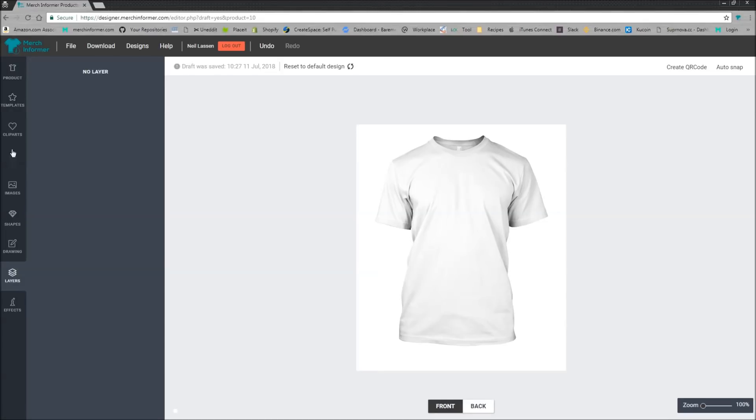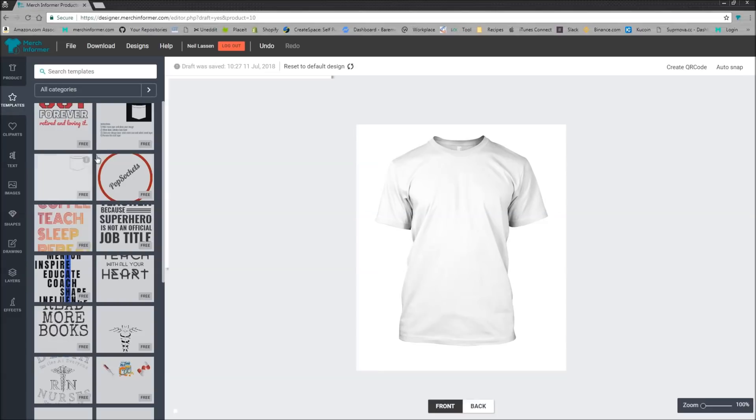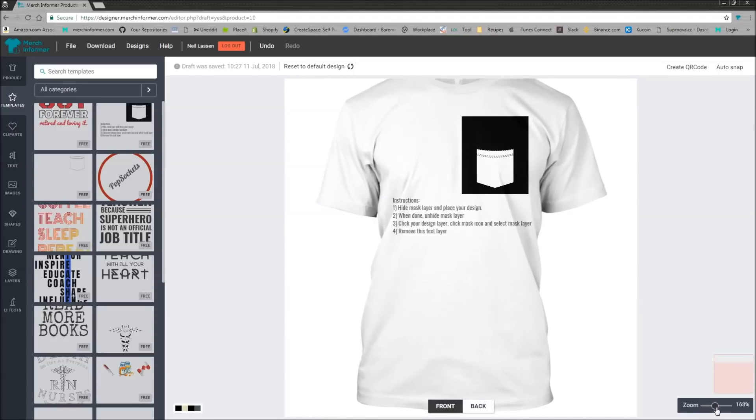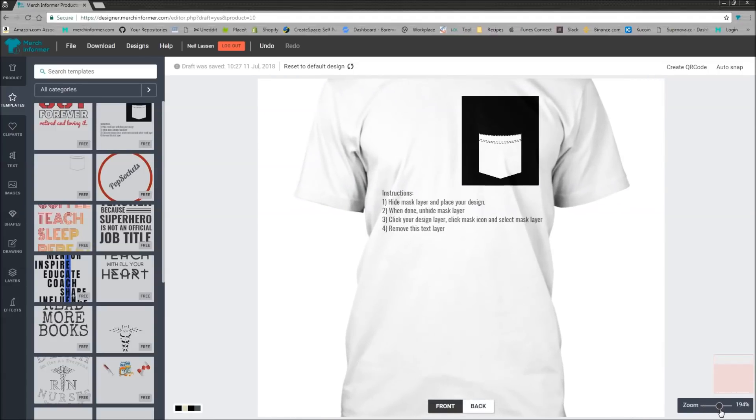Now let's delete that for a second. Now back in the templates, we have this template as well. Now if I go ahead and zoom in here so hopefully everyone can read this.